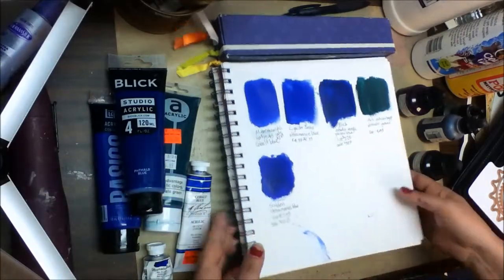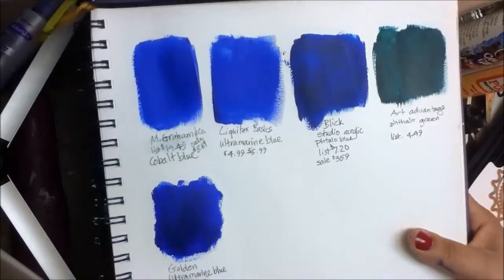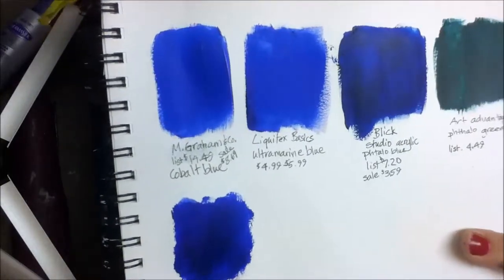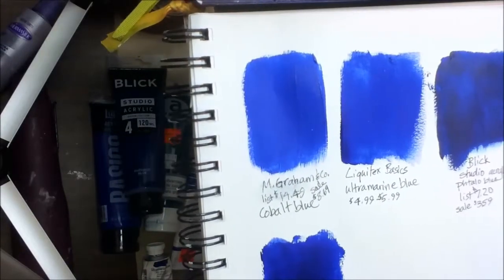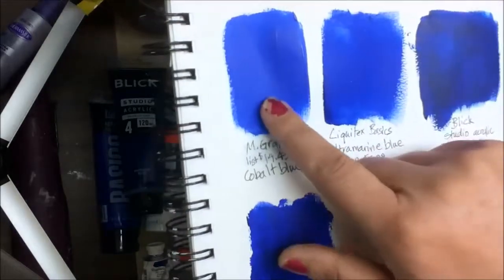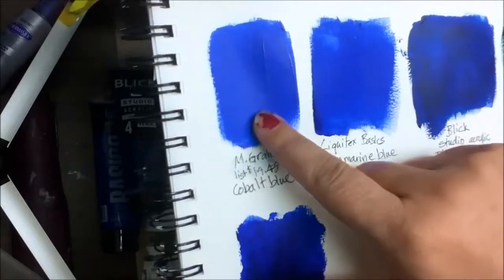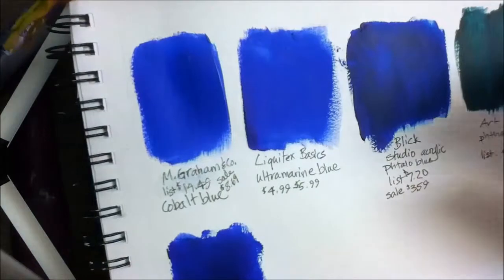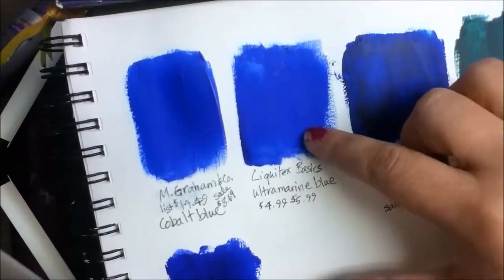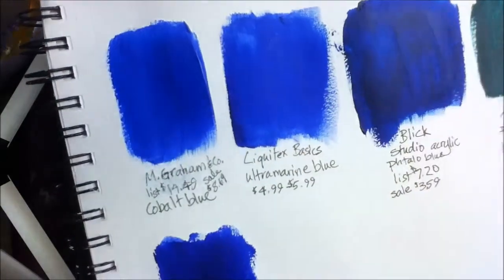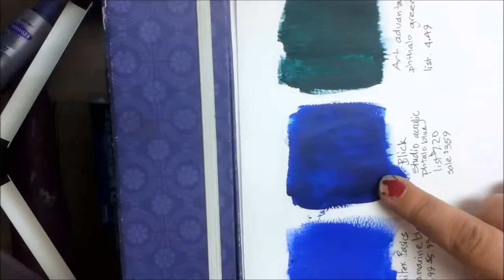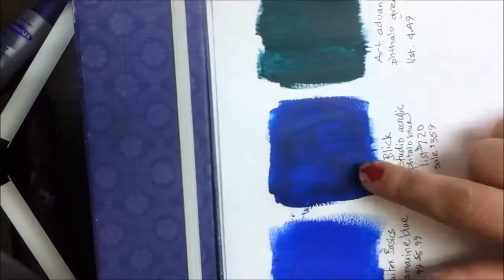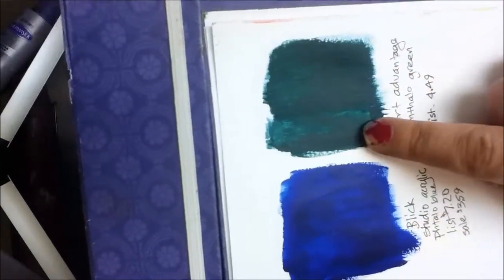First I have here kind of a sampling of blues from different brands. I have an iPod taped to a tripod and so it's taller than me almost. This is M. Graham & Company's Cobalt Blue and you can tell it's a little bit translucent but still fairly opaque. This is Liquitex Basics Ultramarine Blue and you can tell it's a little bit transparent too. This is Blick Studio Acrylics and you can tell it is actually fairly opaque and it's a good paint. This is Art Advantage. It is Phthalo Green.